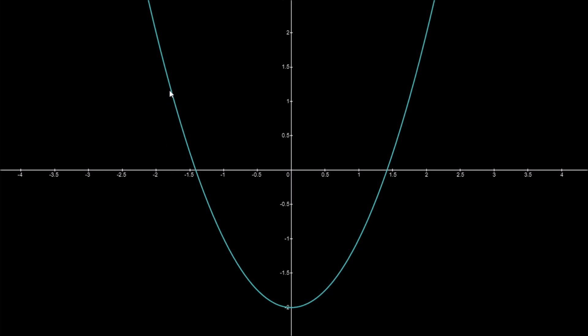The Newton-Raphson algorithm allows us to generate the roots of a polynomial. In this instance, we have the polynomial y equals x squared minus two. The roots are the points at which it crosses the x-axis, where y equals zero. Therefore x squared minus two equals zero, so x squared equals plus or minus the root of two.